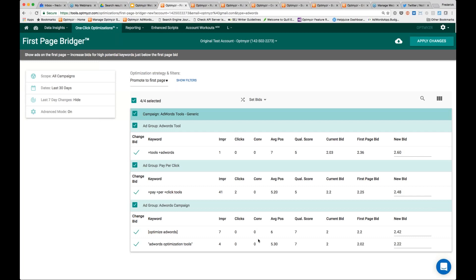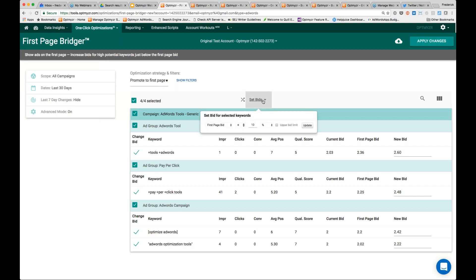The other methodology — promote to the first page — is about finding keywords that have a lower average position currently, where we think these keywords have not had a tremendous amount of chance to prove themselves on the first page of results. Here, the conversions are probably a little bit less relevant. It's really more about boosting these keywords to the first page to get some impressions, to get some clicks, and then we can start making decisions based on conversion data.